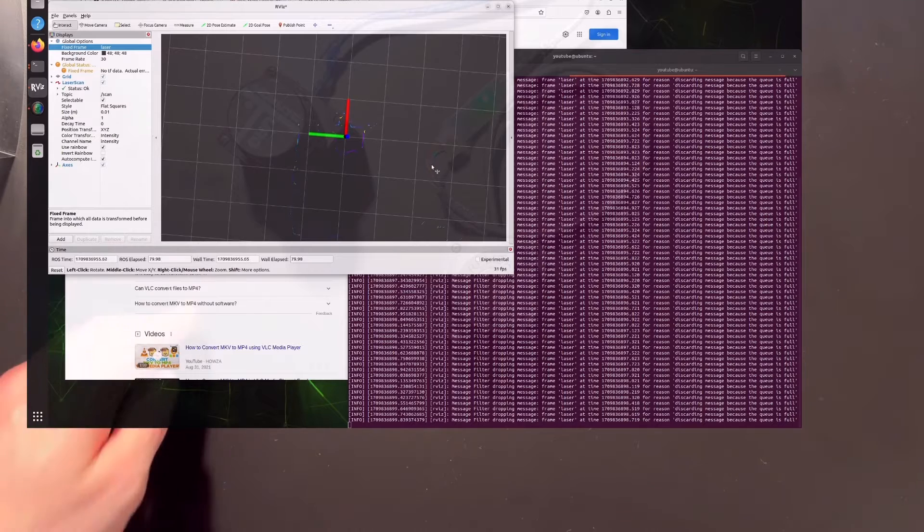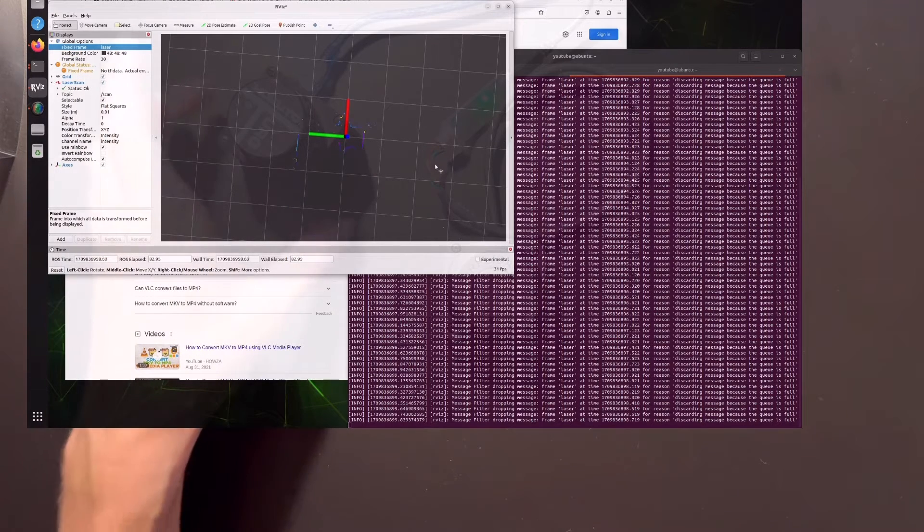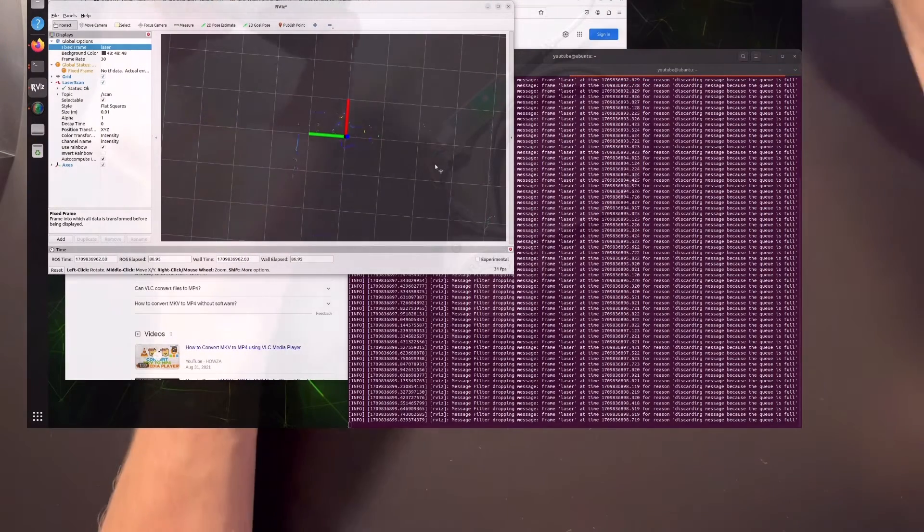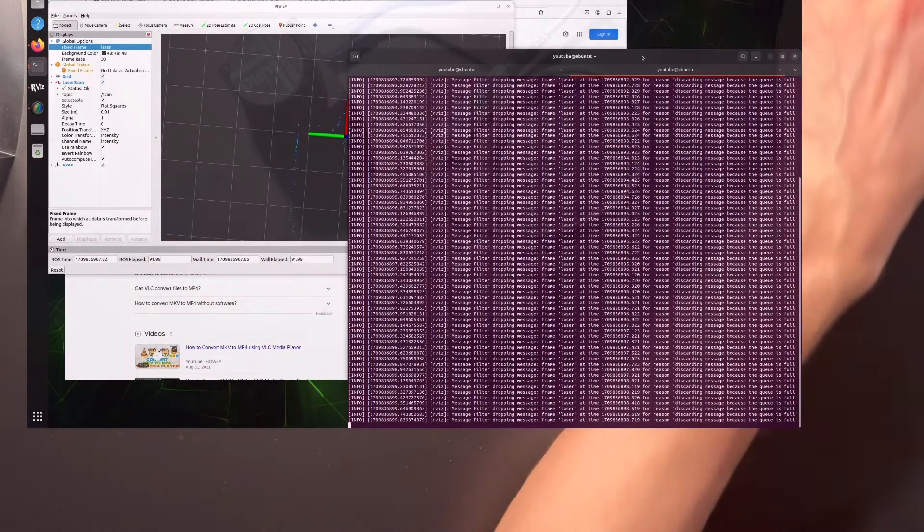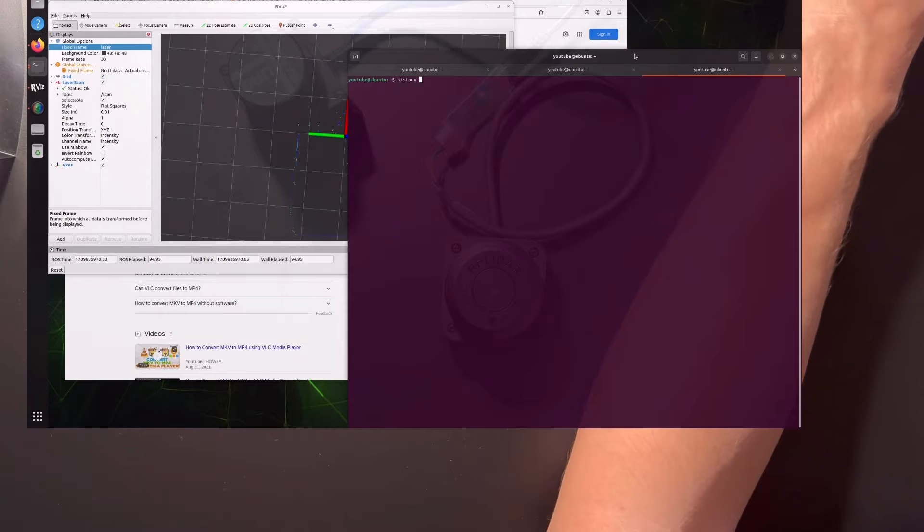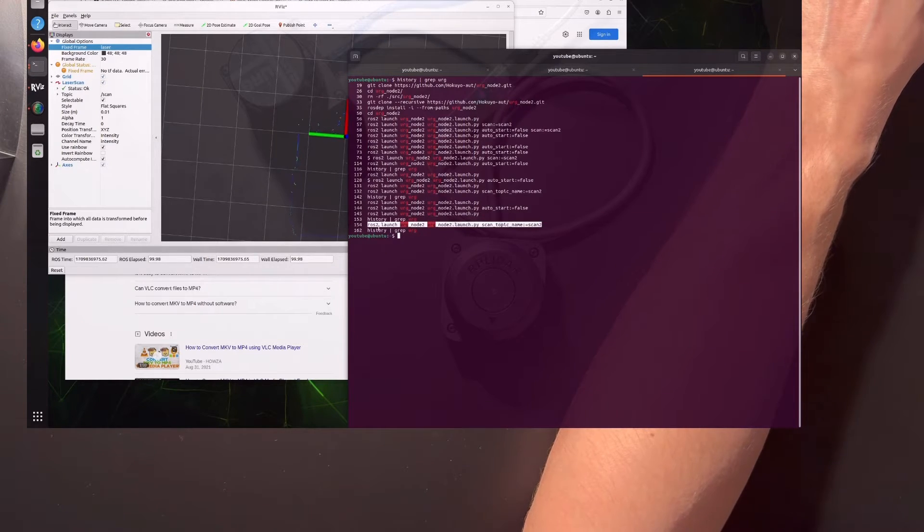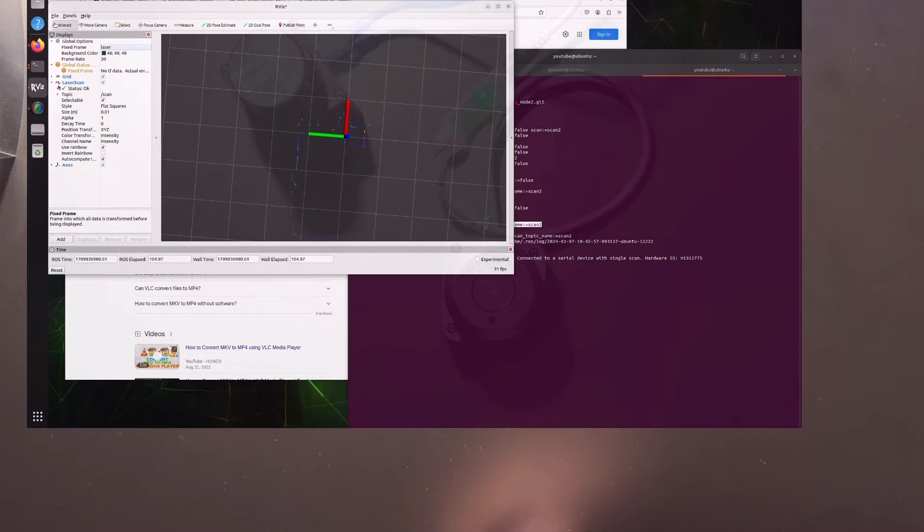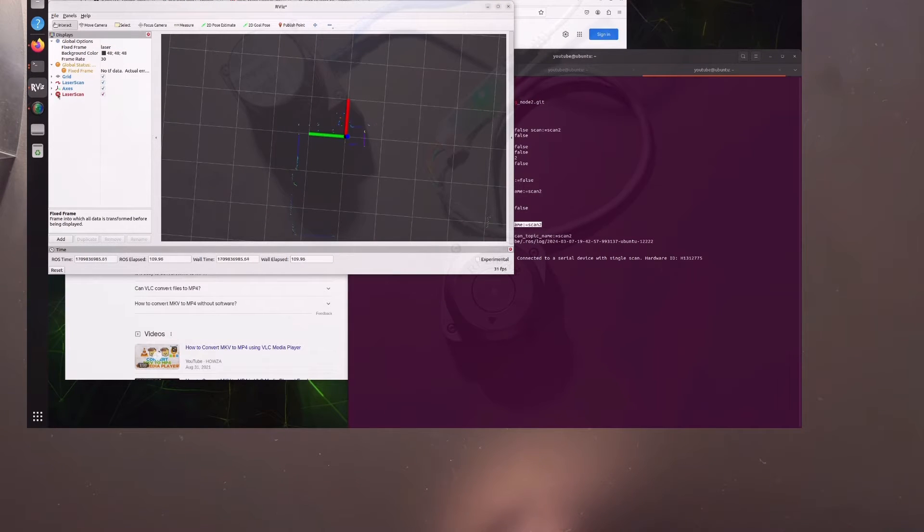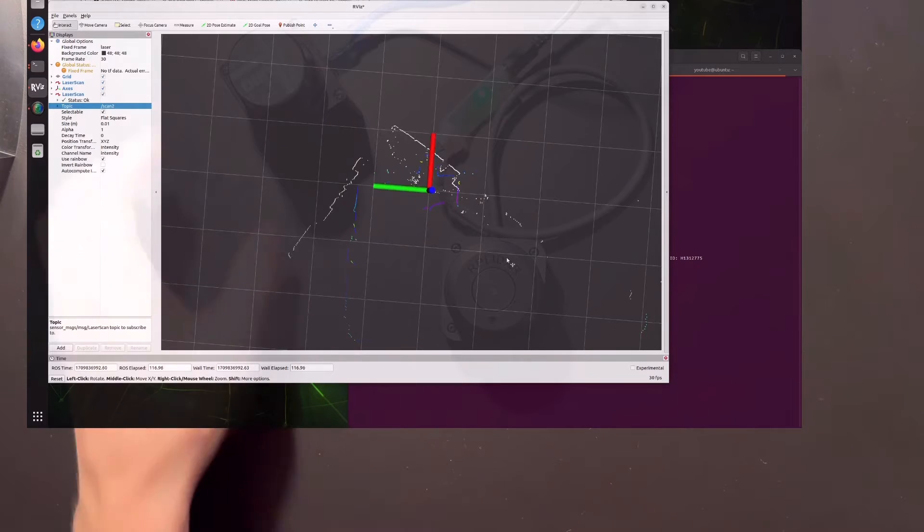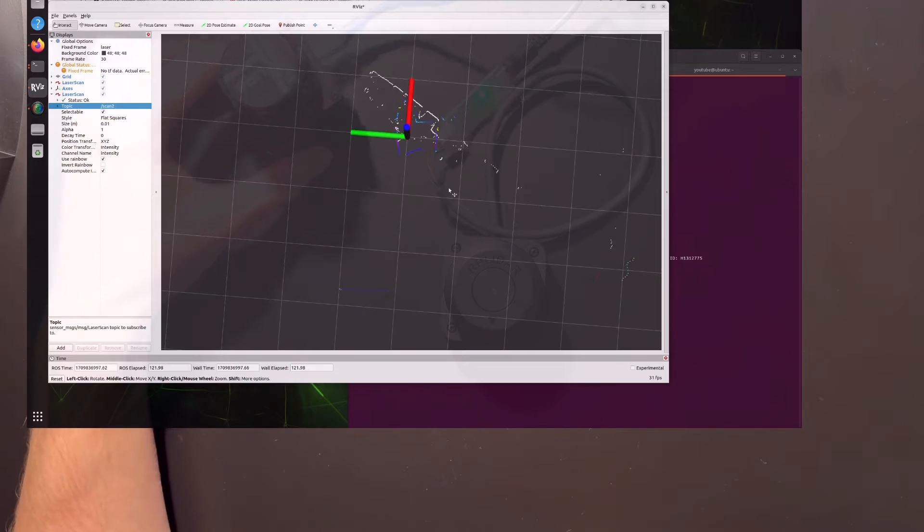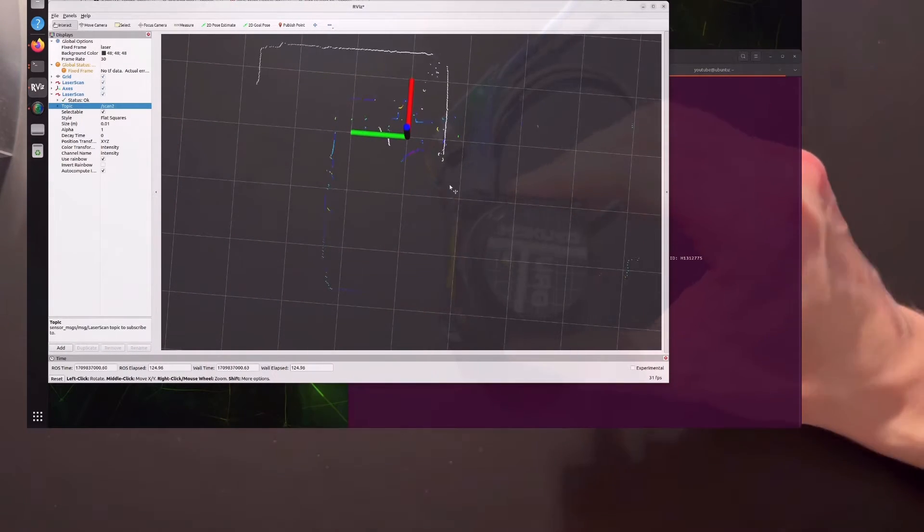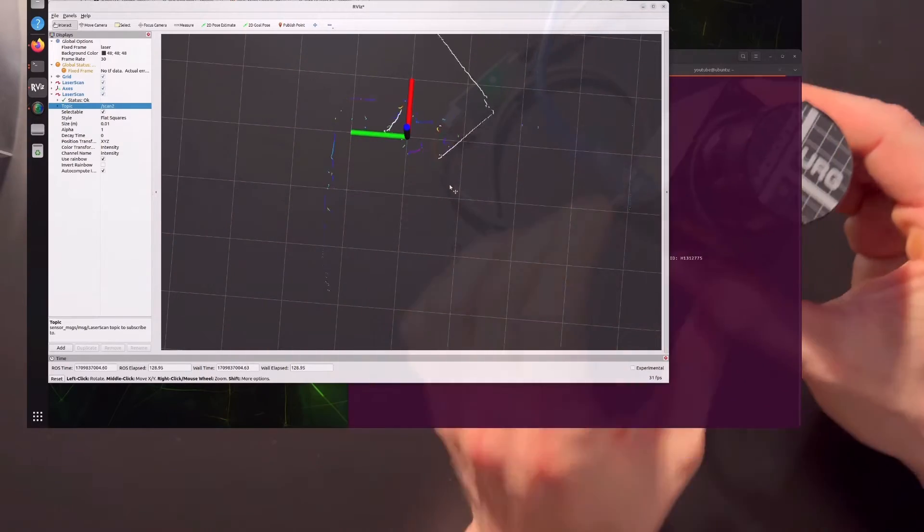If I put my hand here, you can see my hand moving. Now let's plug the Hokuyo in. We need to remap it so it doesn't conflict with the already publishing scan.